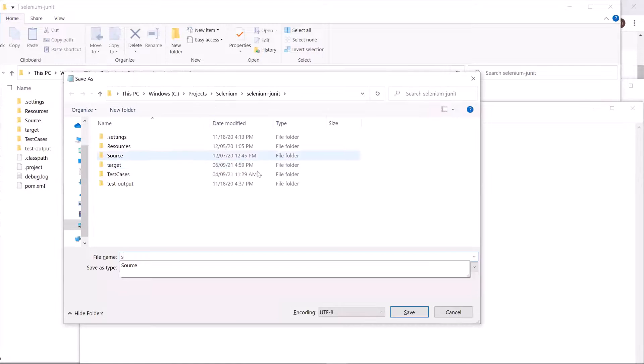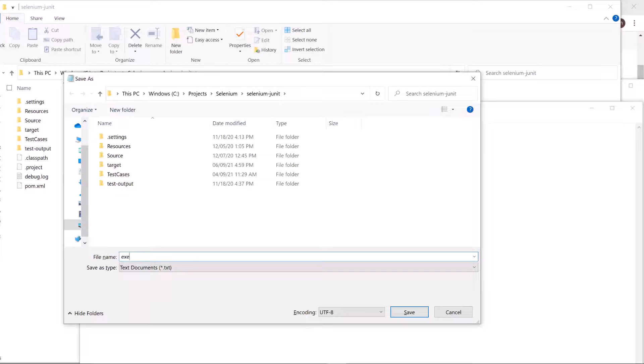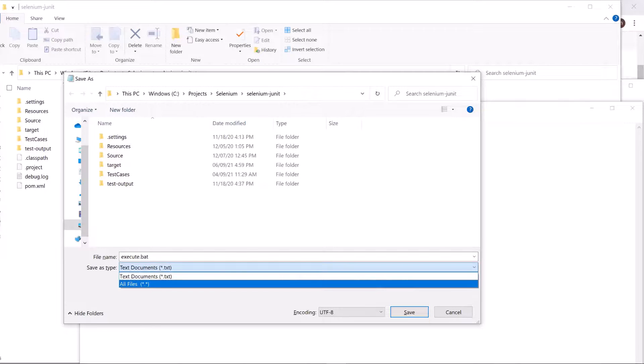Now save this file as a batch file. I'm giving the name to this file as execute.bat.